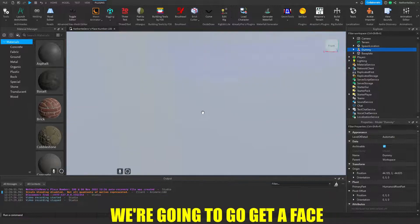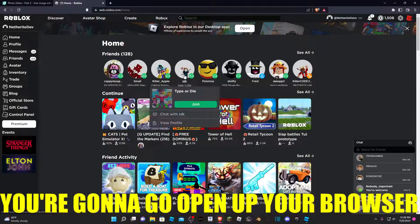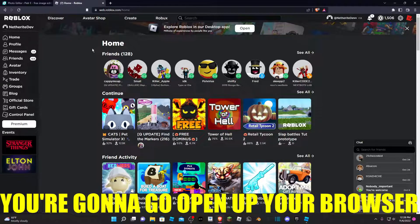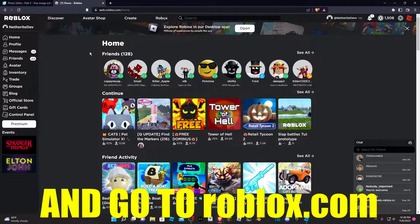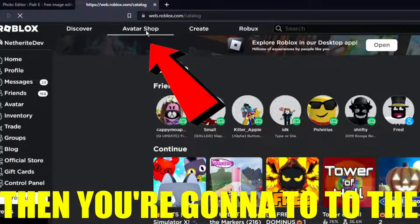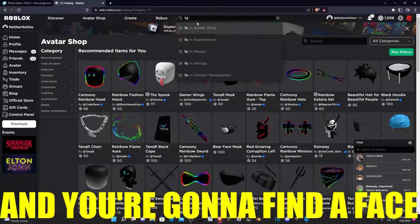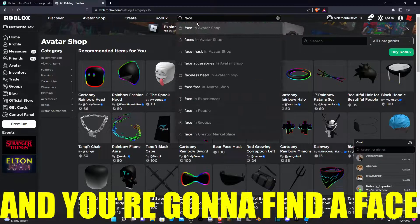Now that we have our dummy, we're going to get a face. You're going to open up your browser and go to roblox.com. Then you're going to go to the avatar shop and find a face.